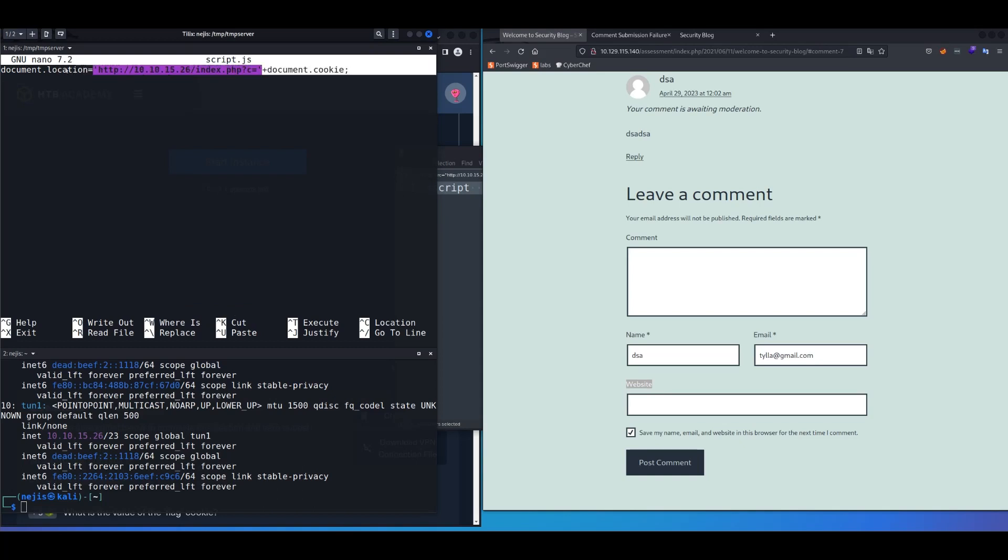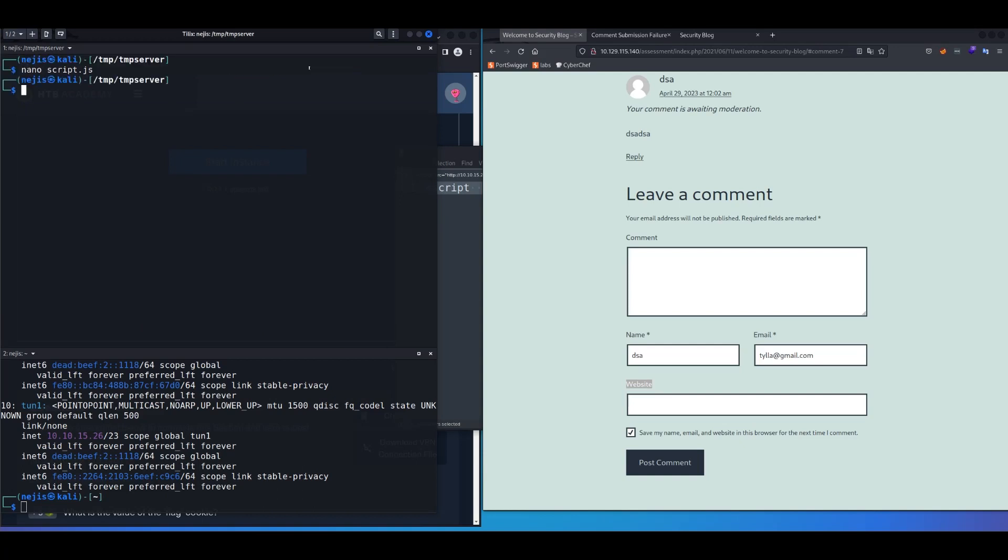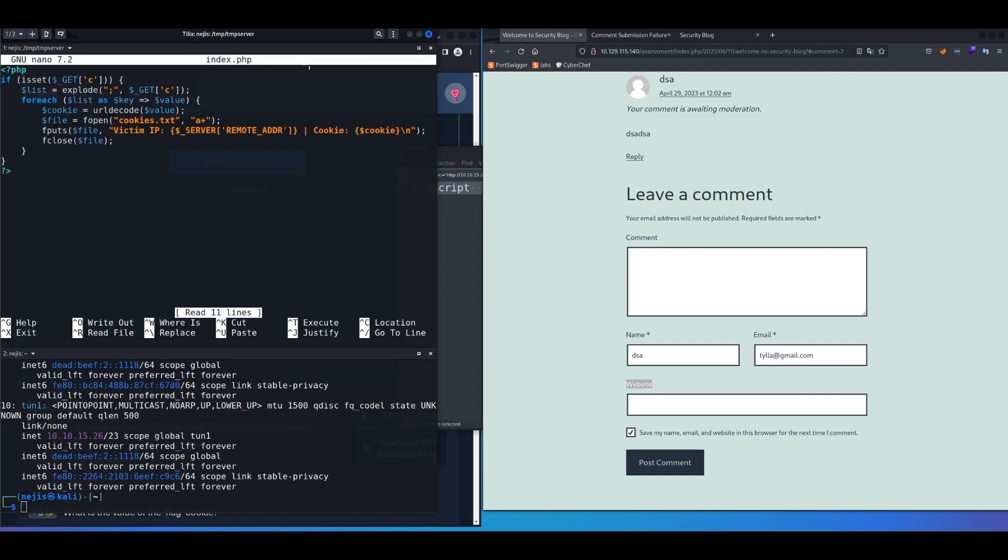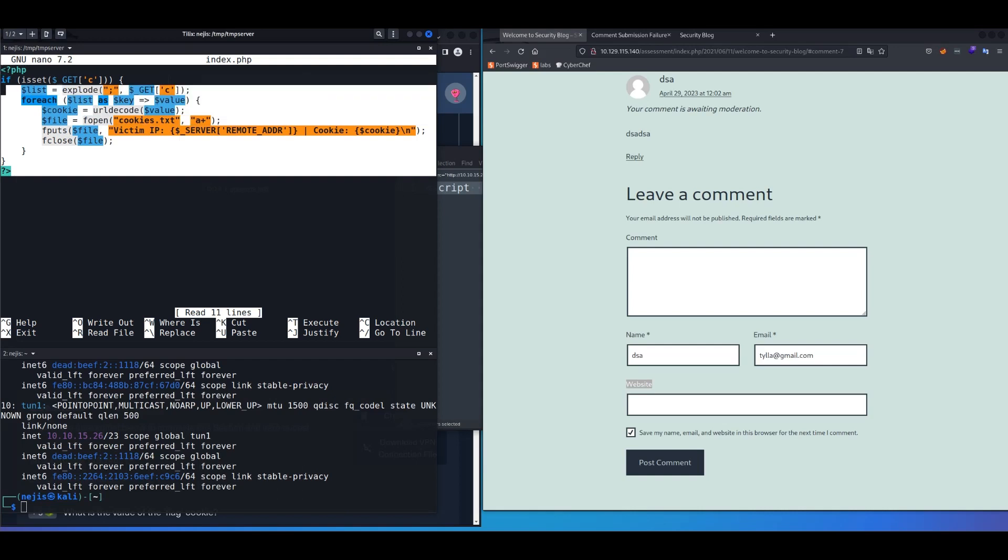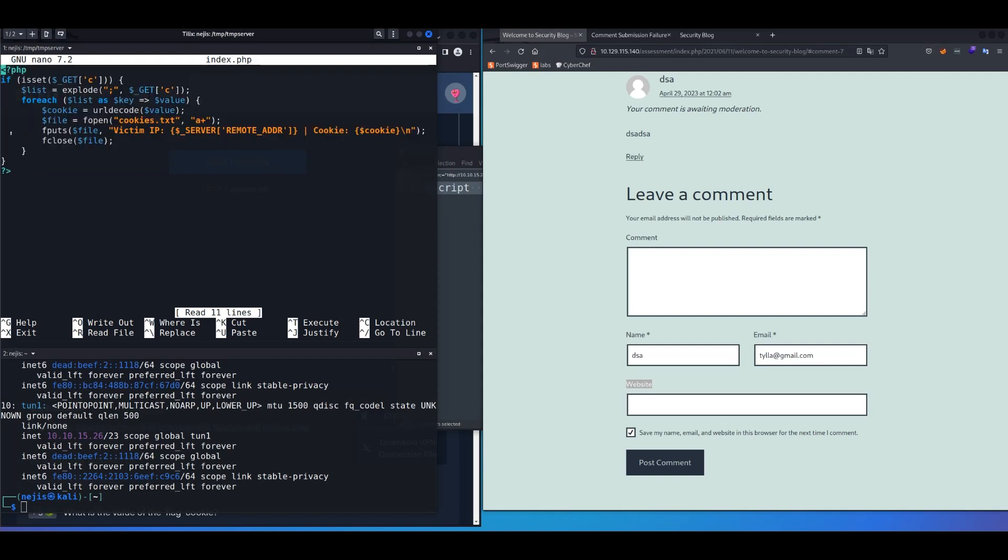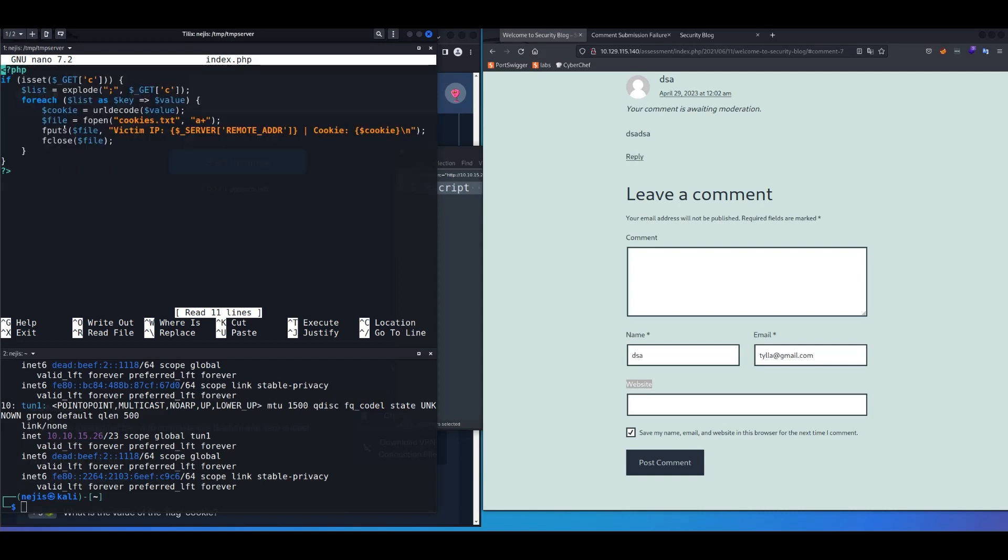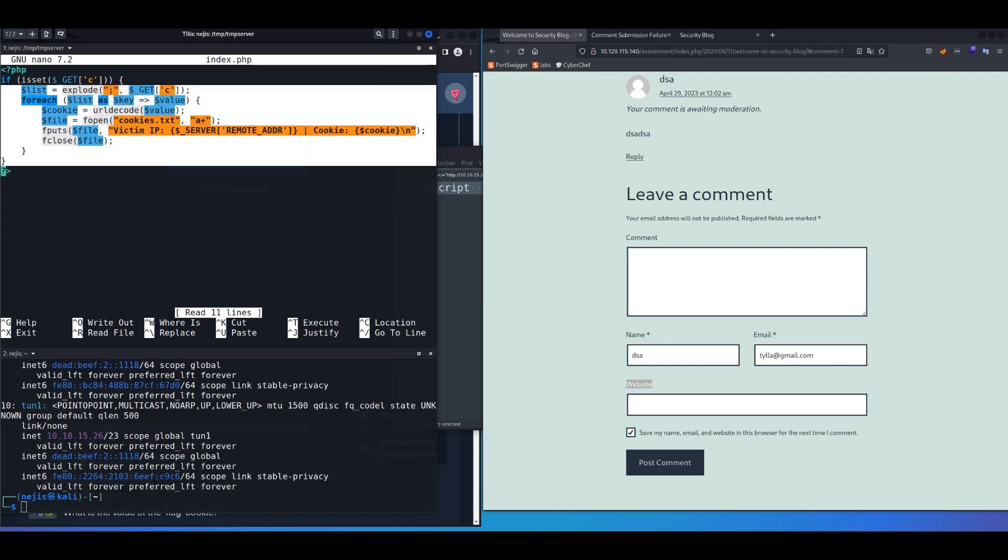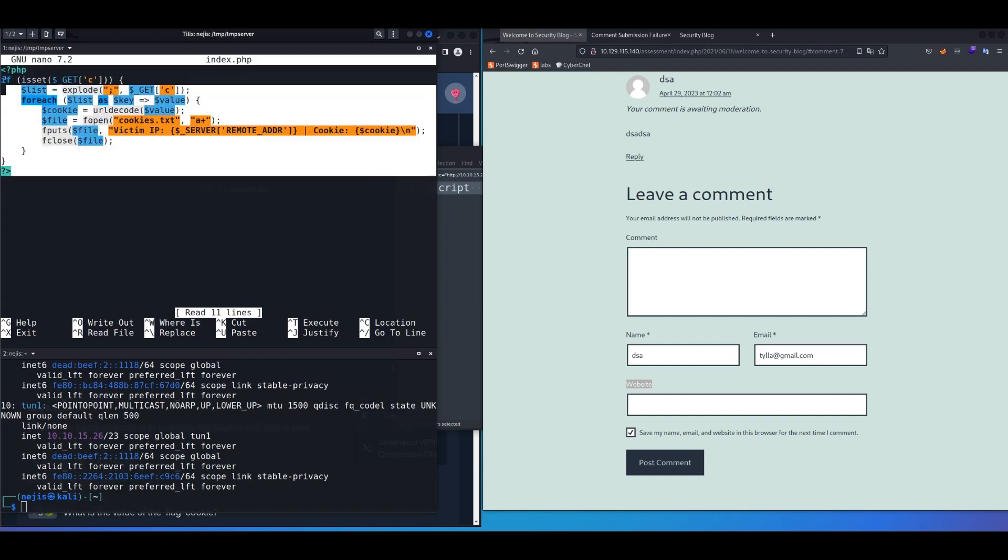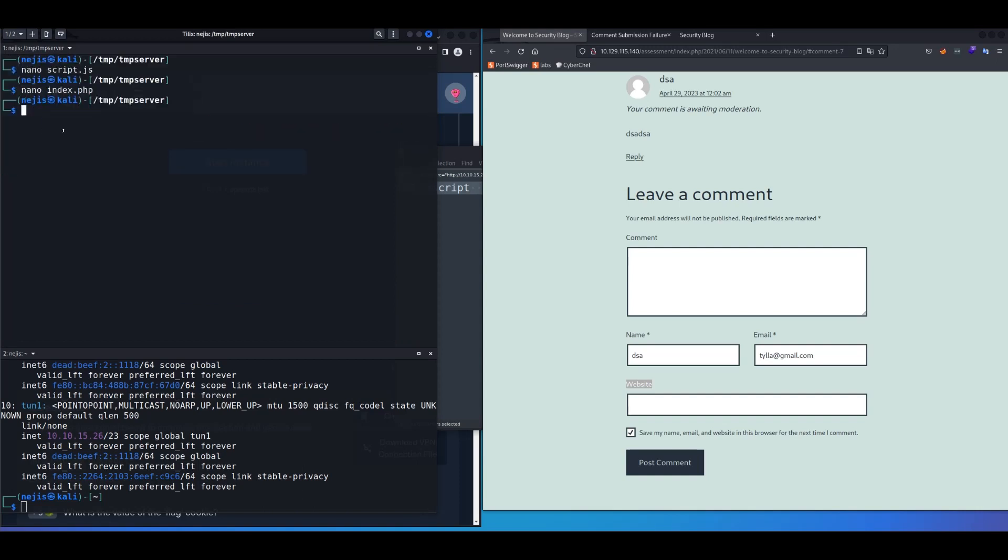And if you don't know this, just go back to session hijacking section of this module, and you're going to know why we use this. Anyways, after you have this in this file, save it. Okay, and now let's create nano index.php, and then we're going to have this PHP content in that index.php. Again, same thing. If you don't know this, or where I got this from, just go back to session hijacking section of this course, and they provide that right there.